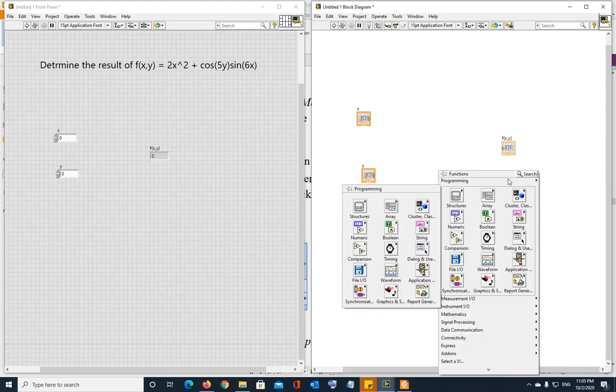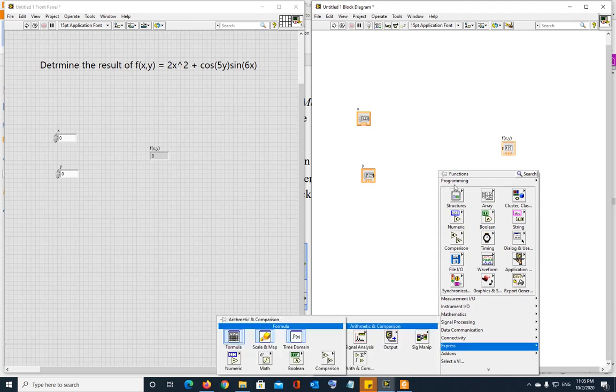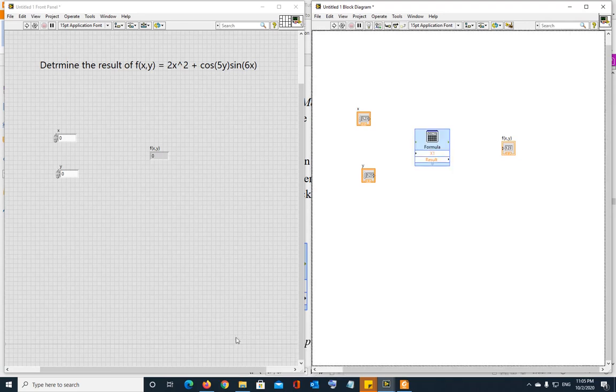I'm going to go to express and arithmetic and then this formula block right here. Express, arithmetic and comparison and the formula block. And I'm going to go ahead and bring this formula block here.